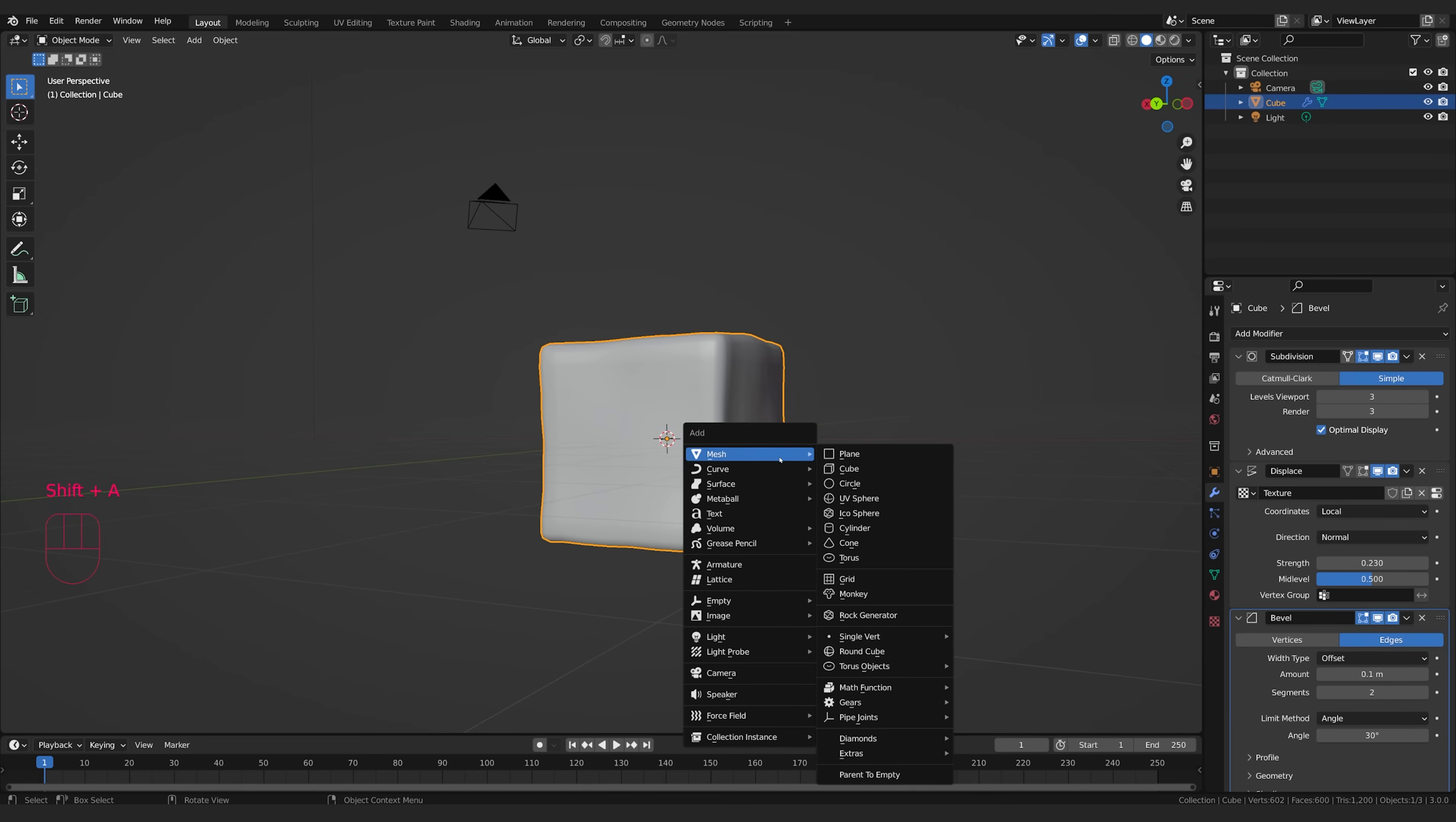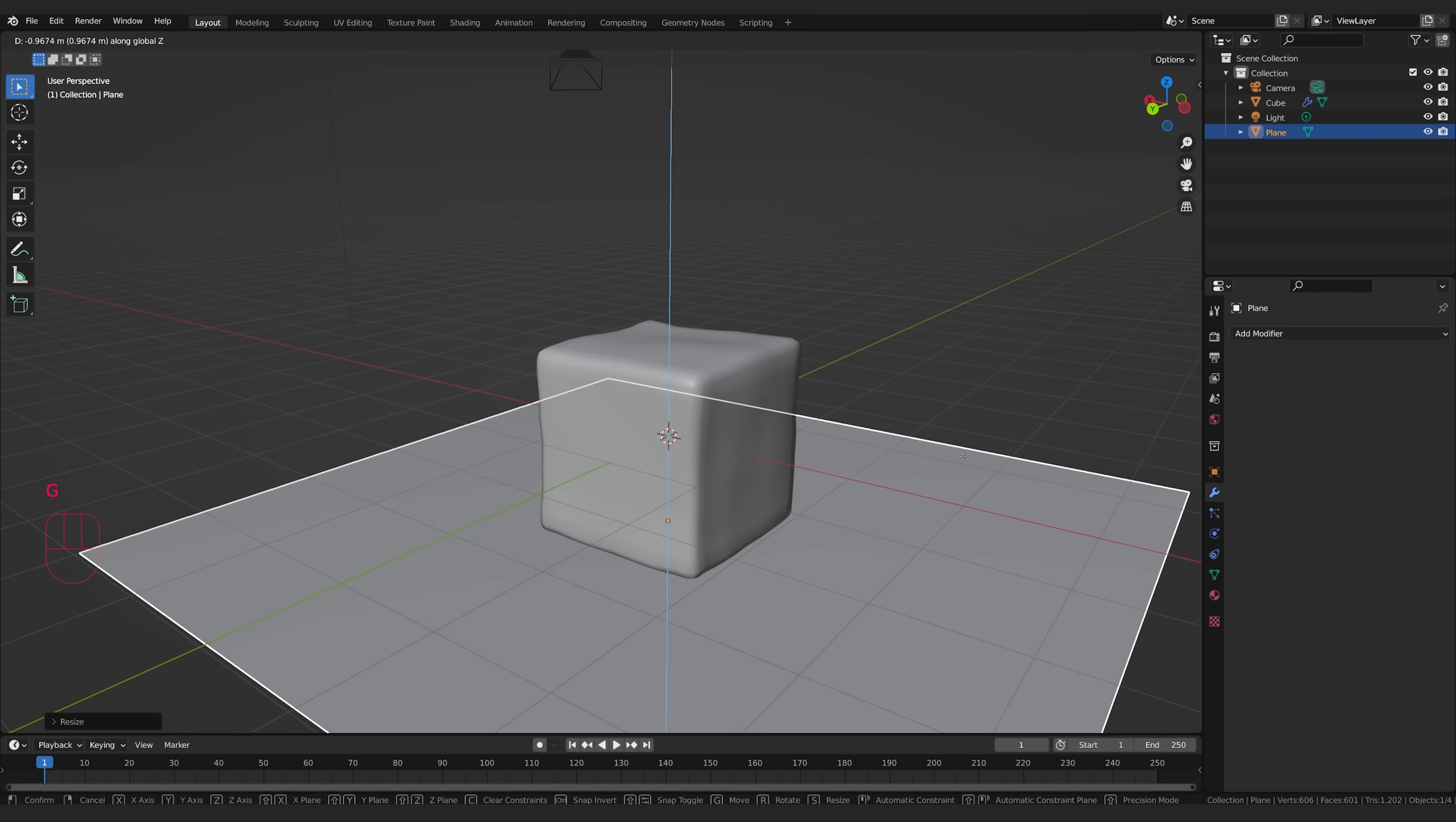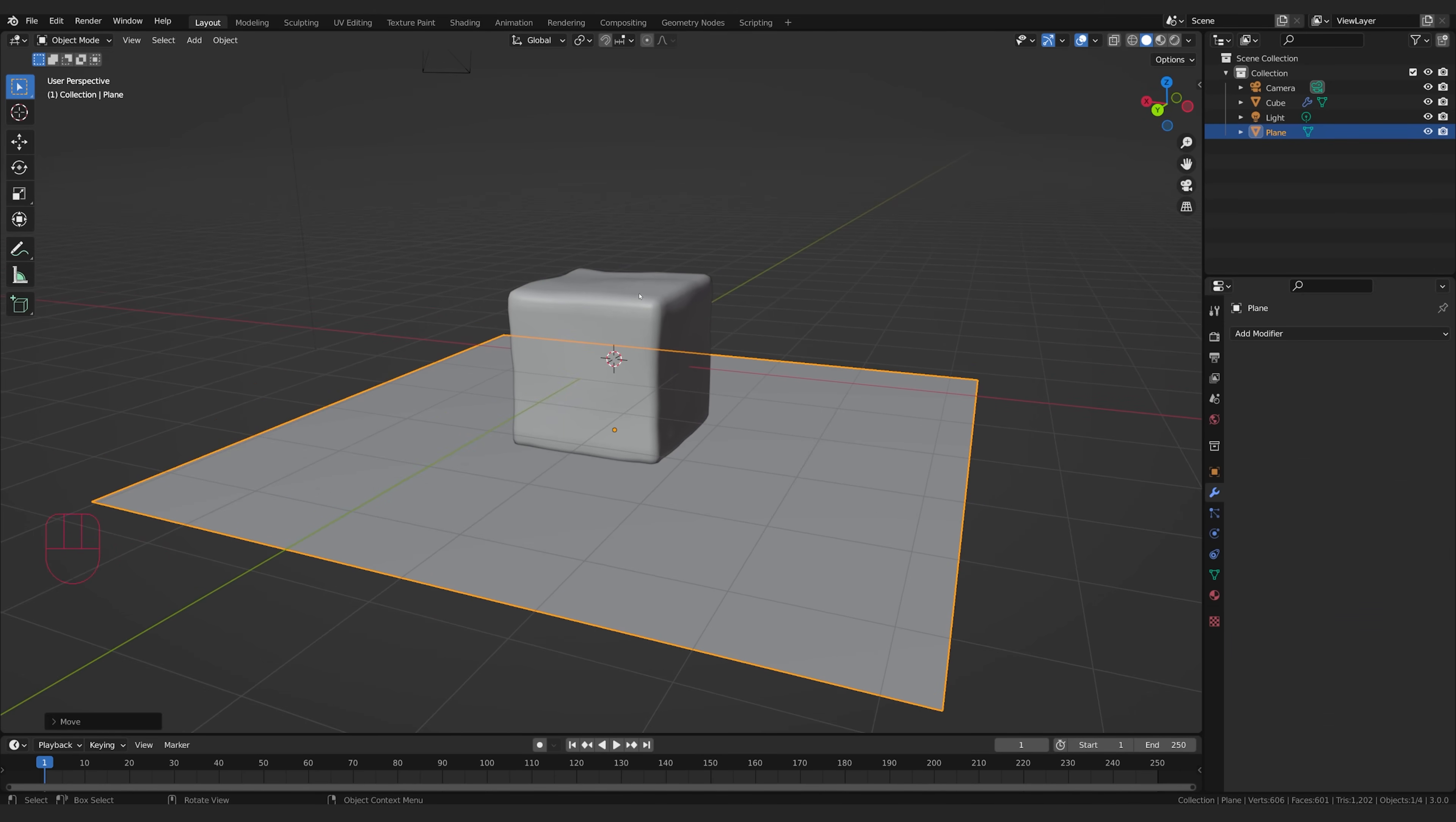Now I'm going to go ahead and go shift A, mesh plane, and S to scale, and I'll bring this one up, and G and Z just to bring this down. This will create a little bit of a floor plane for us so that our ice looks like it's actually sitting on something.